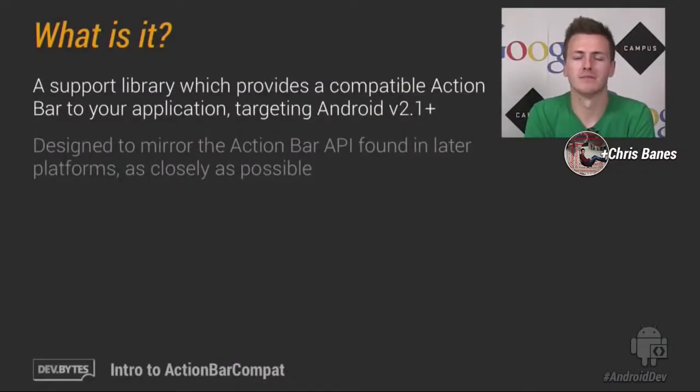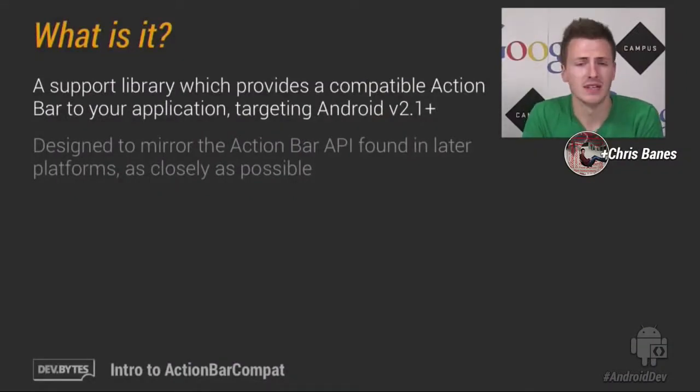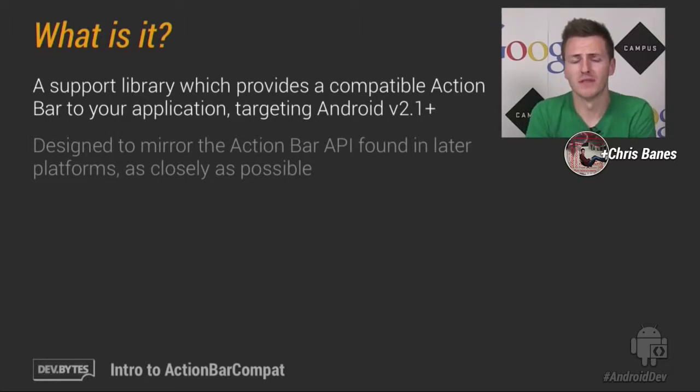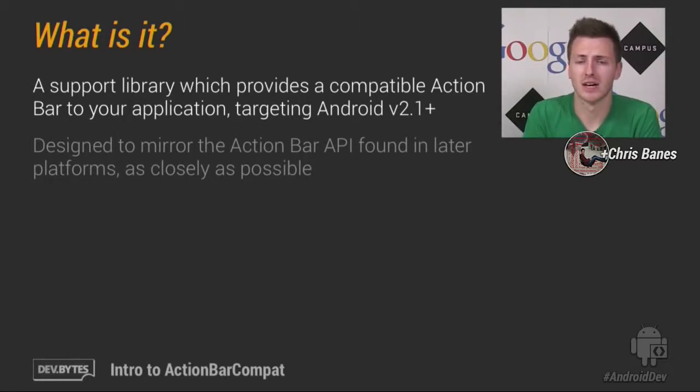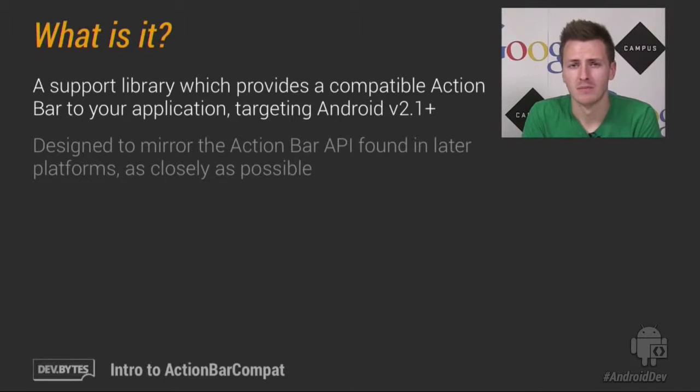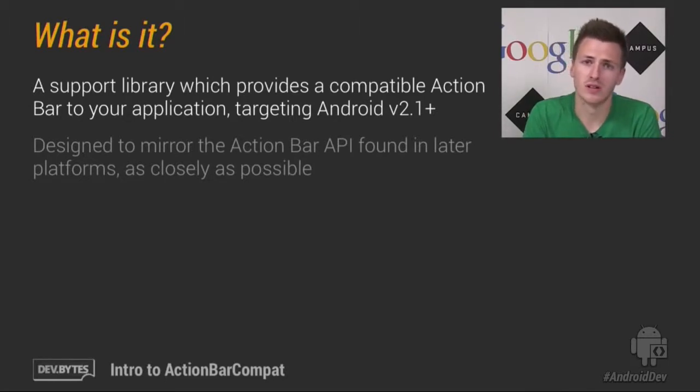So what is ActionBarCompat? Well, it's a support library that we've released this week as part of the Support Library version 18, which allows you to add a compatible ActionBar to your application, but allows it to work from Android 2.1 upwards.